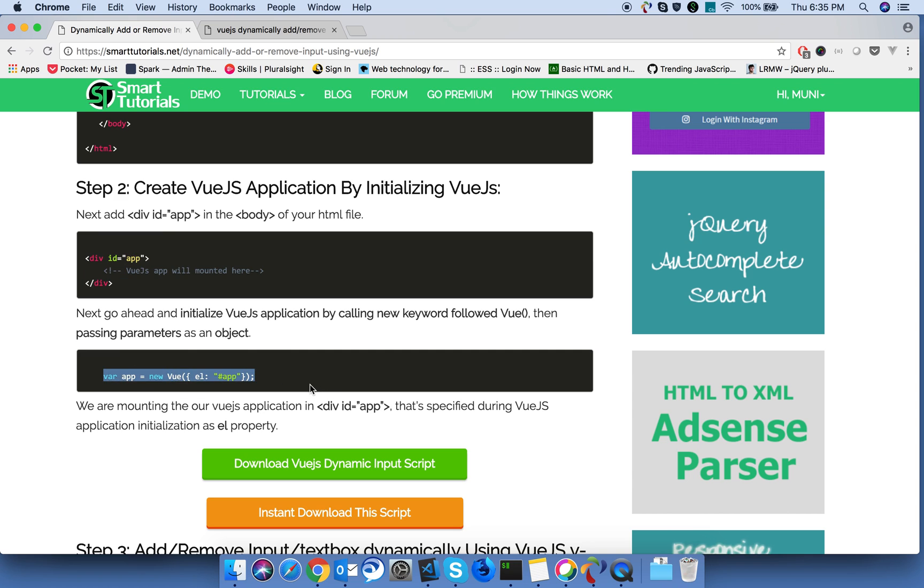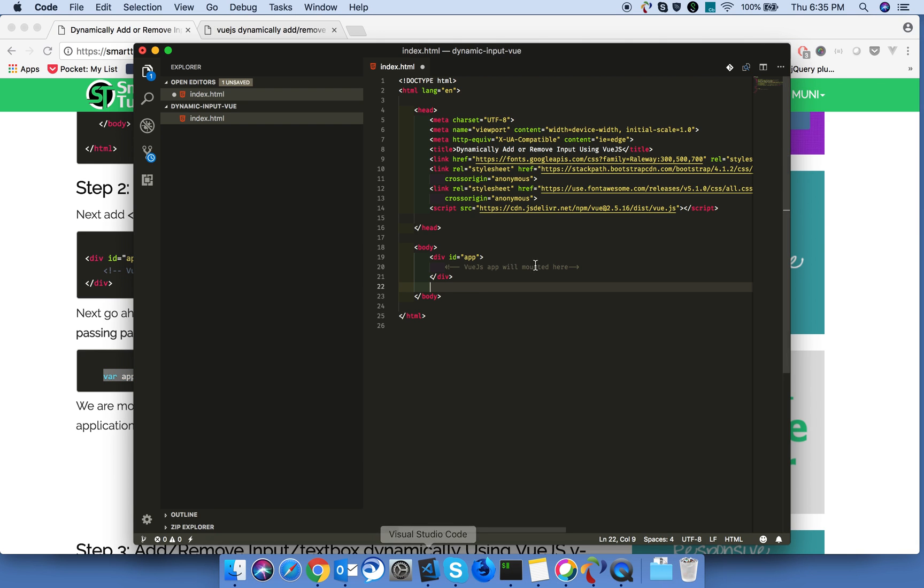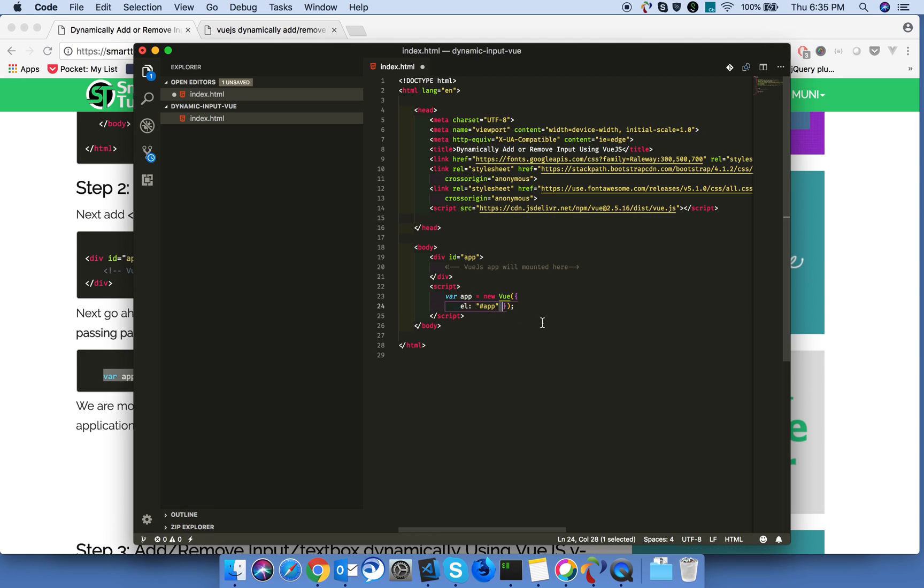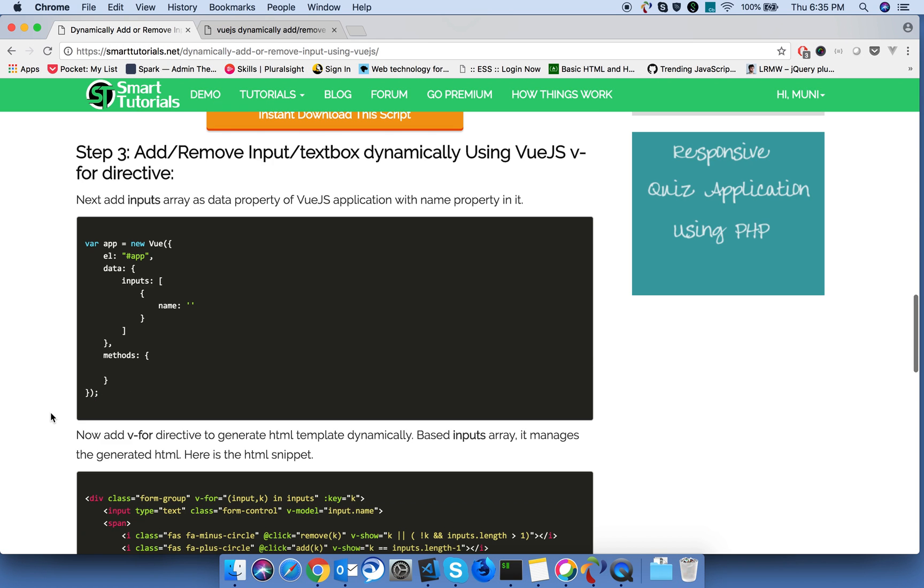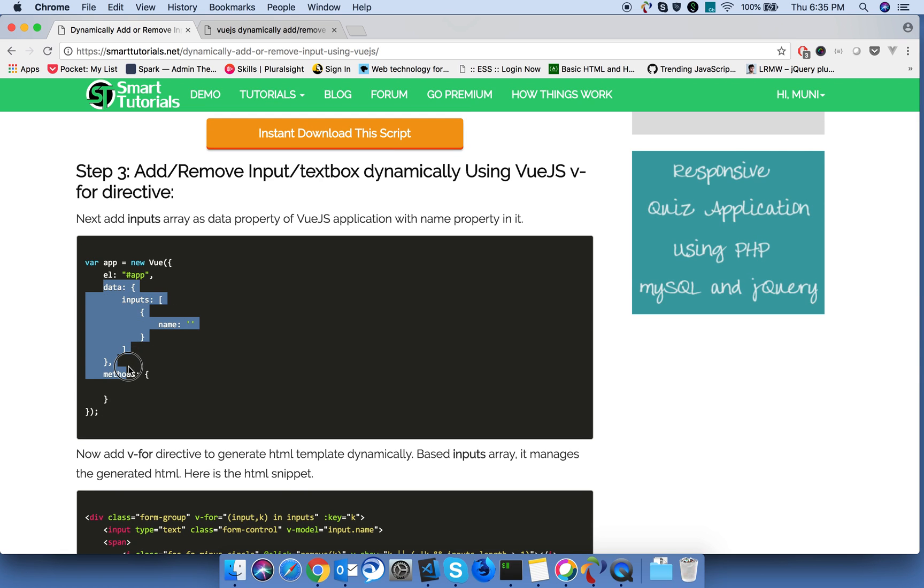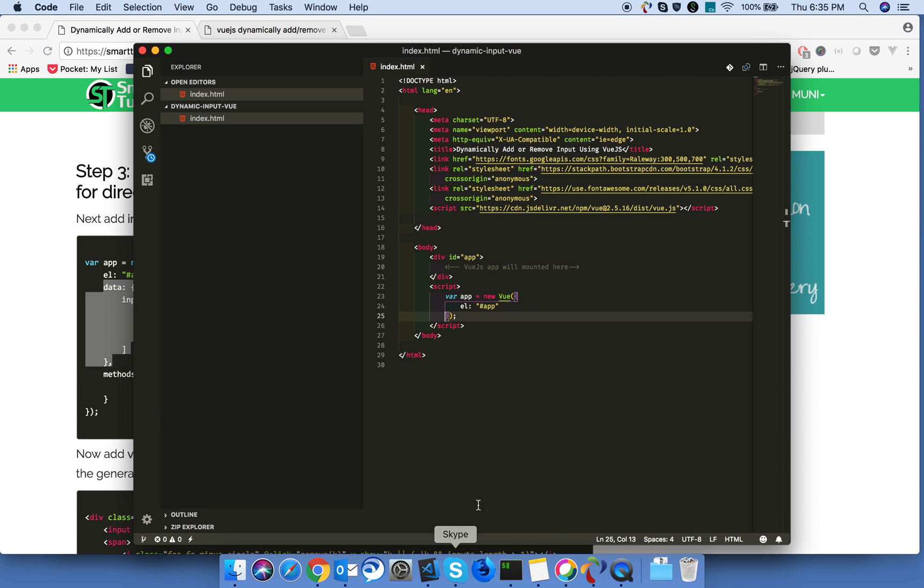Next, we gonna initialize our Vue.js application. Okay, next we will create input array as a data property in our Vue.js application.